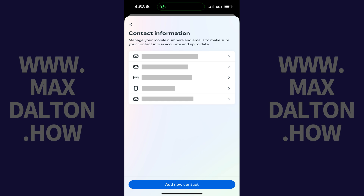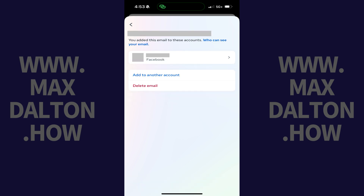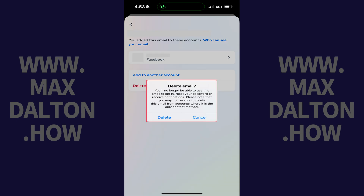Step 7: Tap the email address you no longer want to be associated with your Facebook account. An information screen for that email address opens. Step 8: Tap Delete Email. A window pops up letting you know that if you remove this email from your Facebook account, you'll no longer be able to use this email to log in, reset your password, or receive notifications from Facebook.